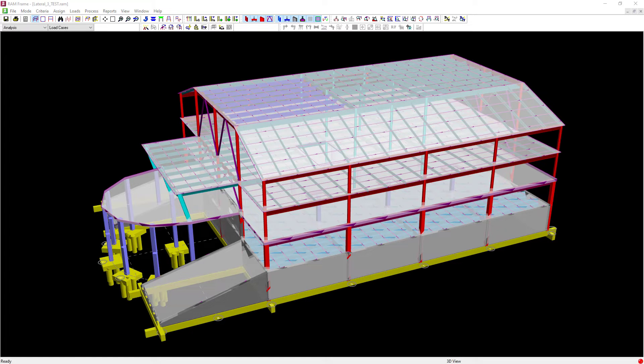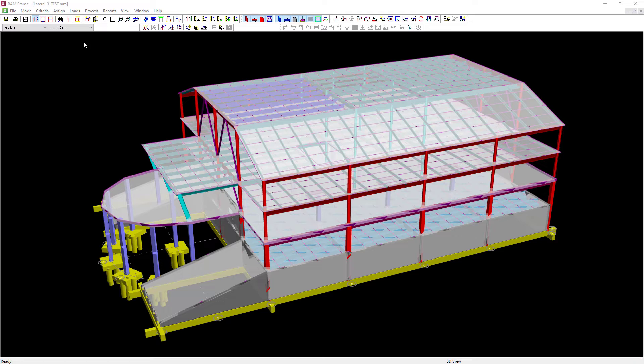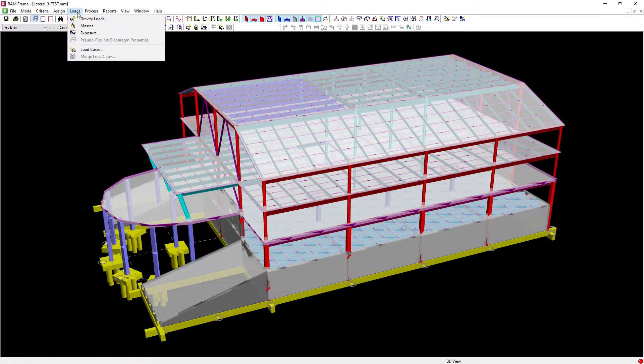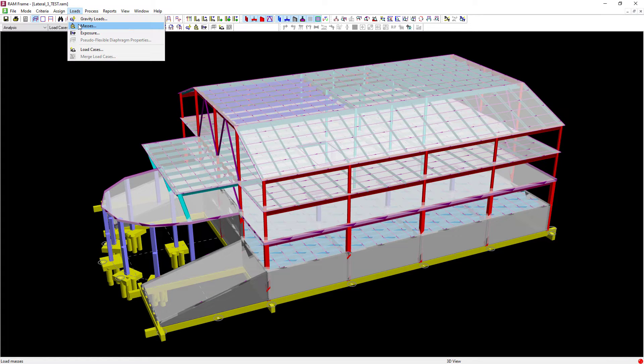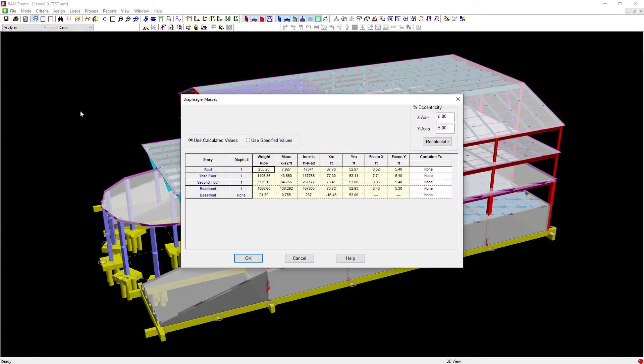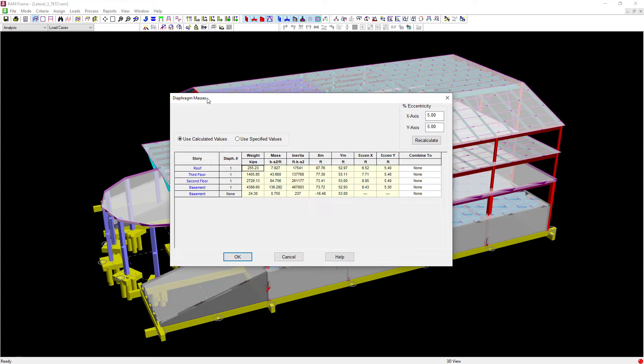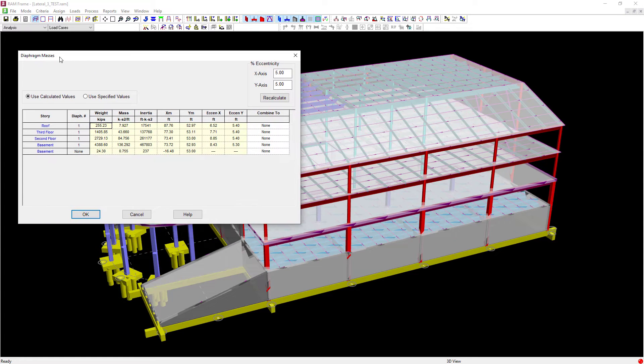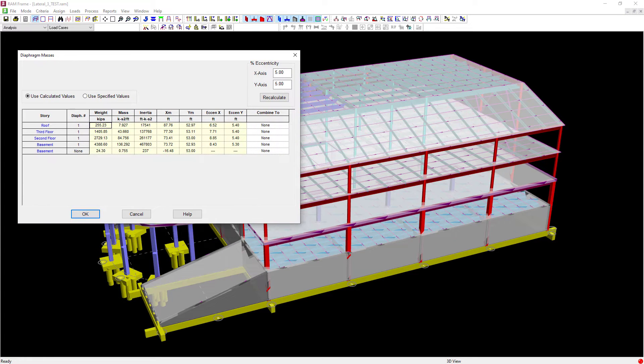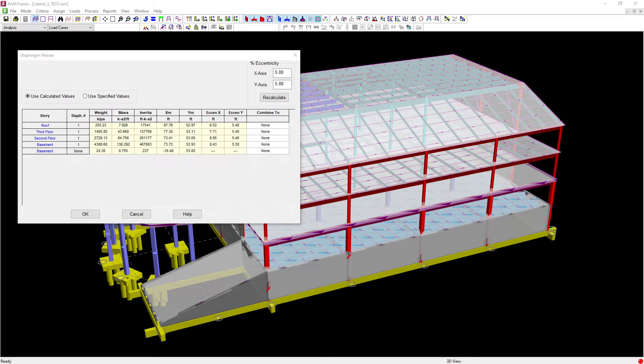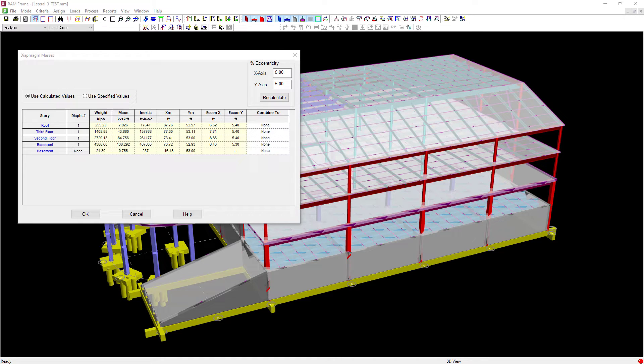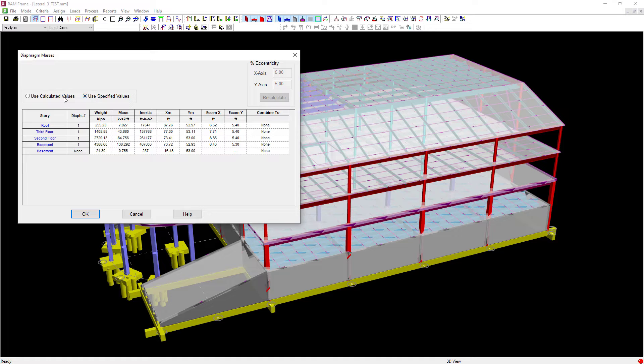So let's go ahead and get started. In the main menu, select the loads option and then select masses. Now in RAM Structural System, you can use the masses that were calculated by the program as a result of the mass dead loads that you created in the RAM Modeler and the criteria you specified in the RAM Manager. If you'd prefer, you can also use calculated values.